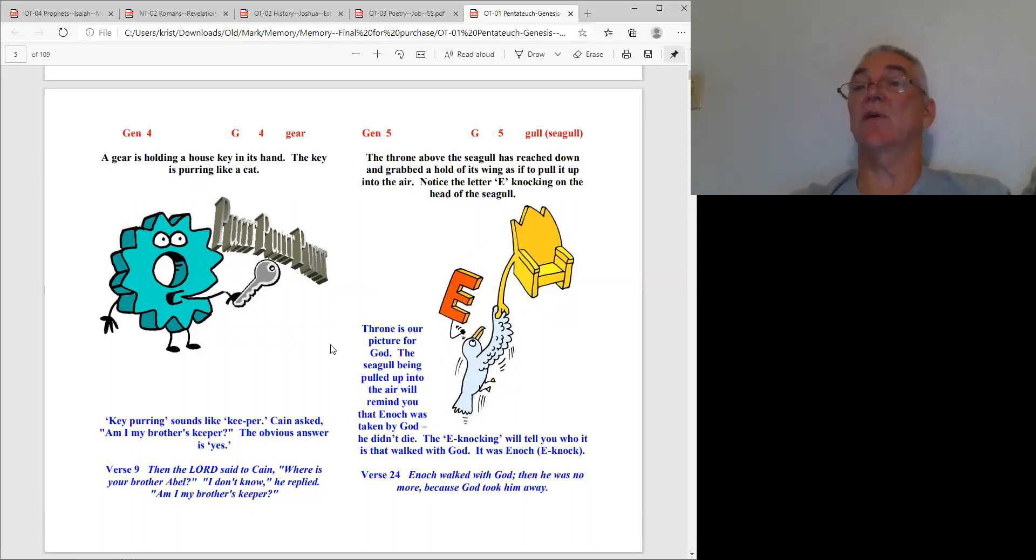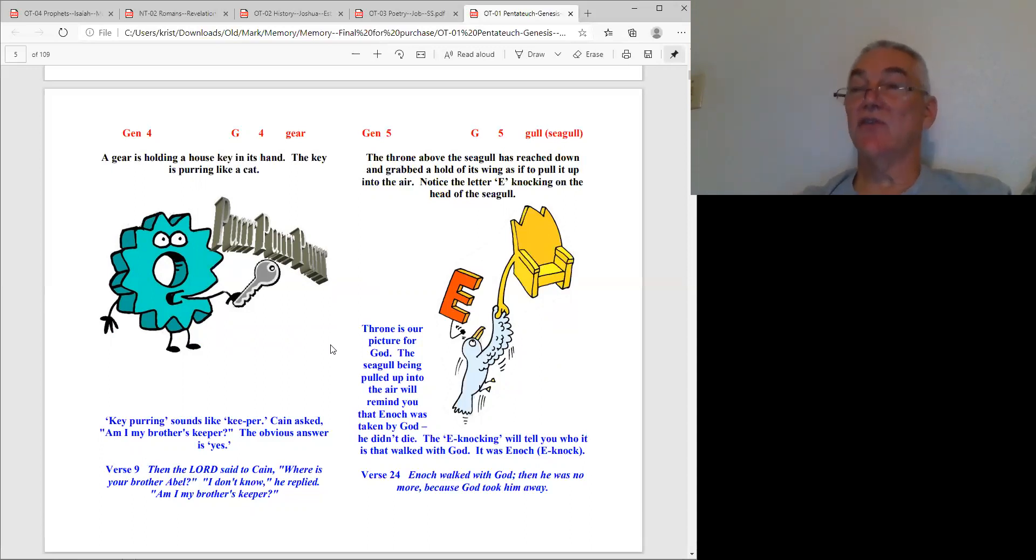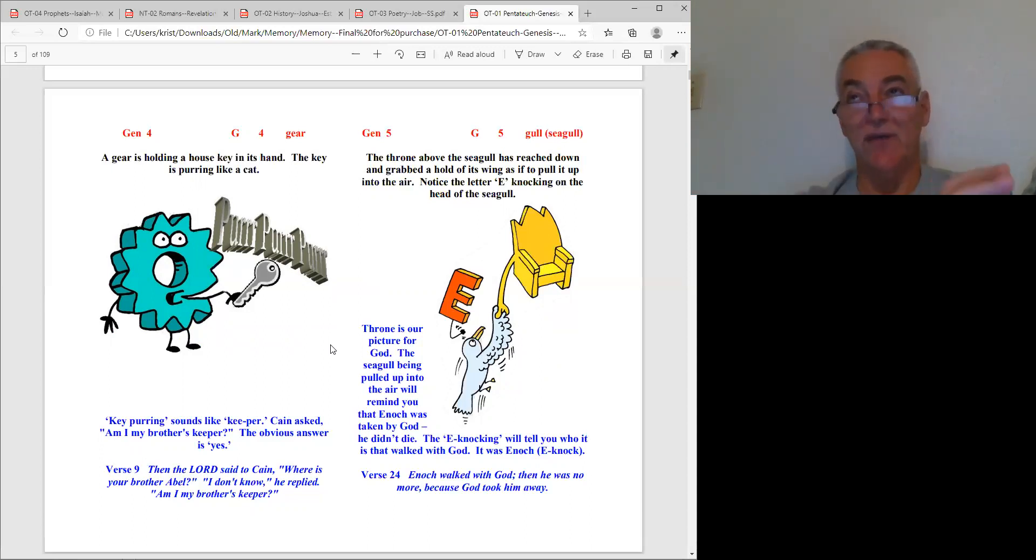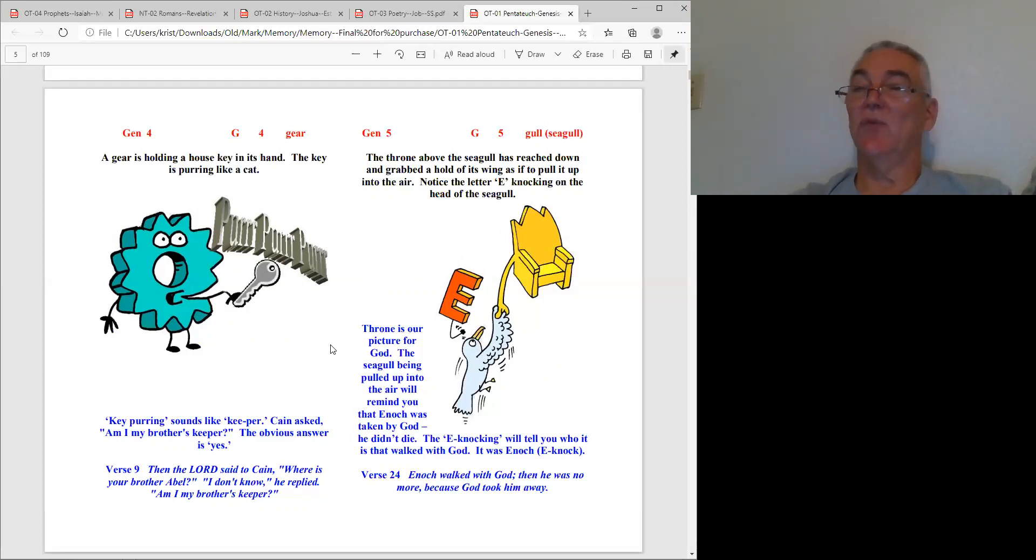Enoch is one of them and Elijah is the other. But Genesis chapter five, I know that's five, so in Genesis five we read the information about Enoch who walked with God and he was not - God just took him.